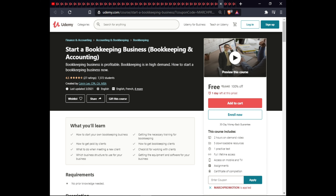The next course is Start a Bookkeeping Business. In this course you will learn how to start a bookkeeping business, get the necessary training for bookkeeping, how to get paid by clients, how to get bookkeeping clients, what to do when meeting a new client, a checklist for working with clients, which business structure to use, and which equipment or software to use. This course includes one practice test, full lifetime access on mobile, and a certificate.